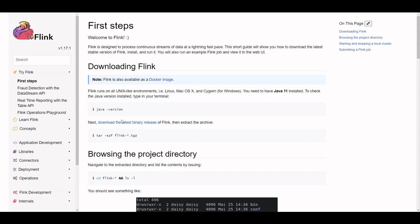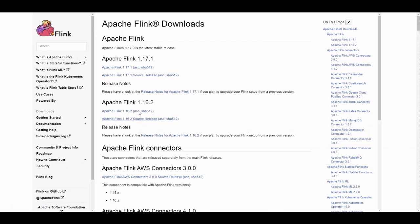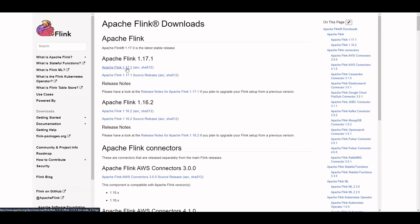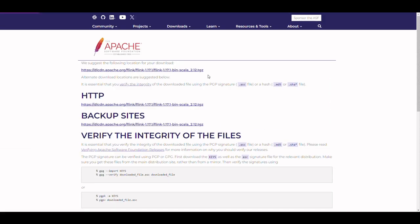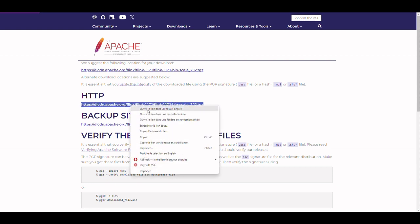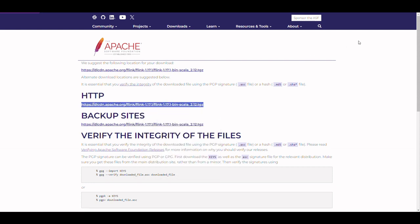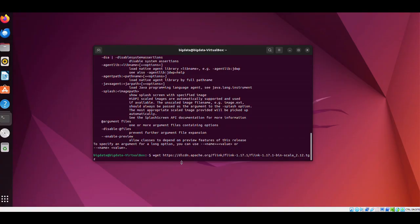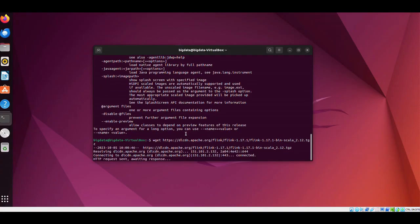Now let's download the latest binary release of Apache Flink. We need first to get the link from the official Apache Flink website. Then we copy the URL of the latest Flink binary release, v1.7.1. We will use the wget command to download, so type wget and the link URL that we just copied.